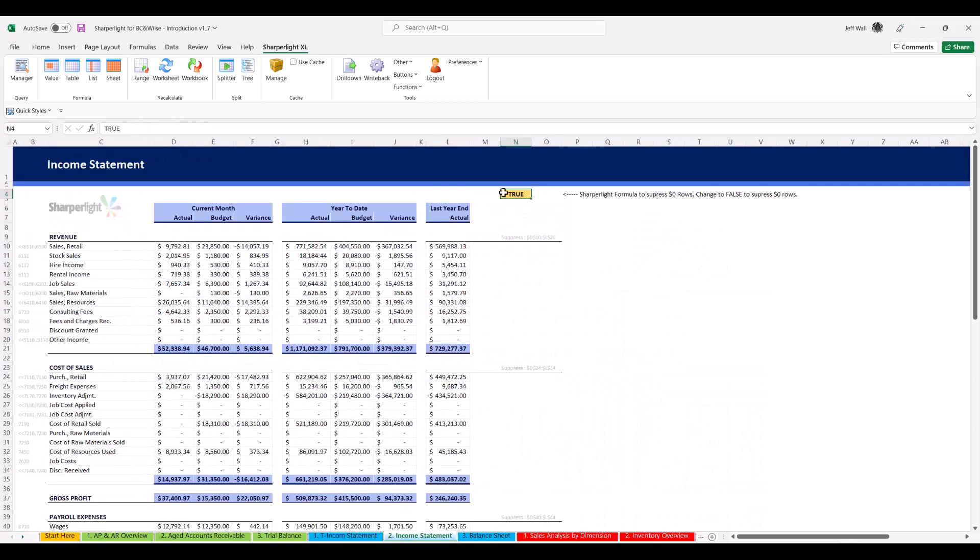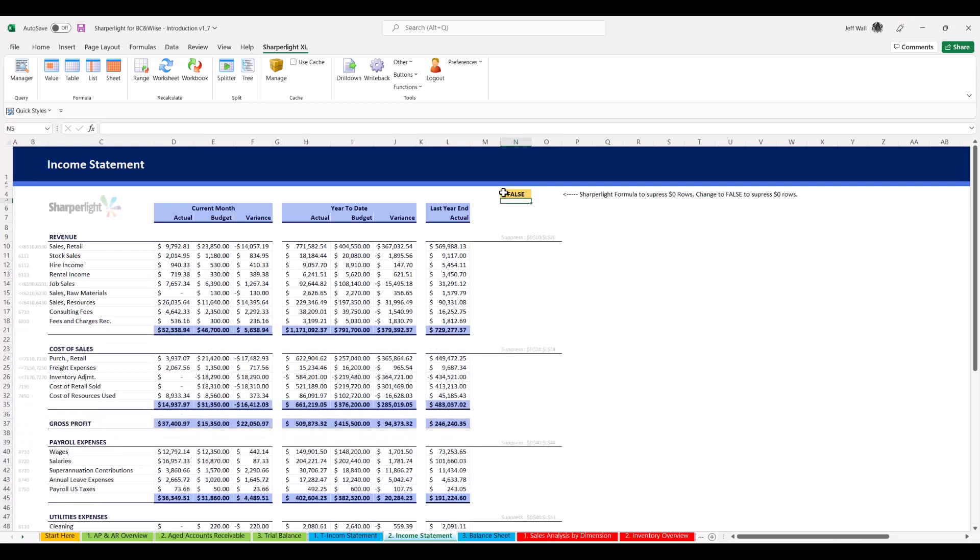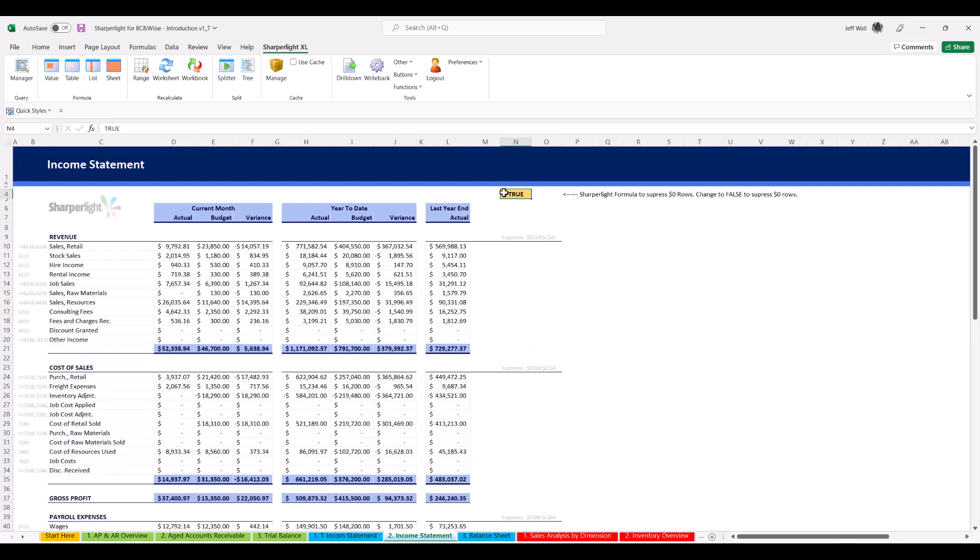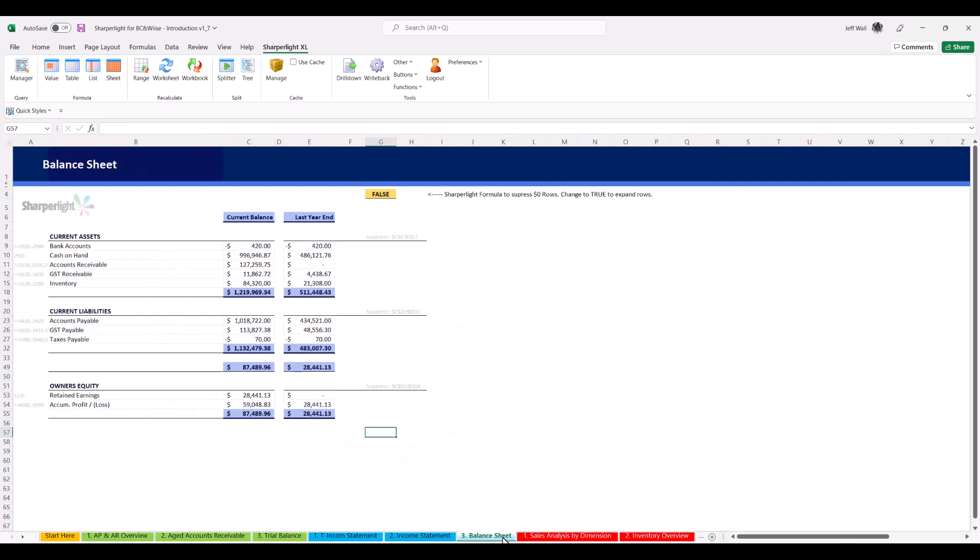SharperLight also has helper formulas which can be triggered from a cell using a specific value. This is dynamic and can be changed as needed. In these two examples, I suppress the rows with zero values on a traditional style income statement and balance sheet.